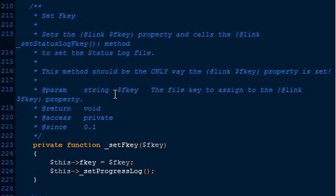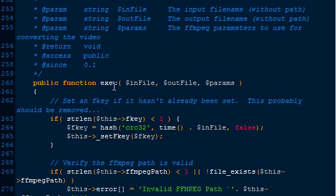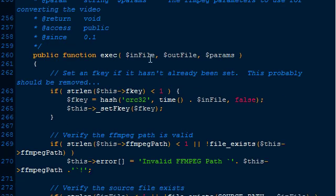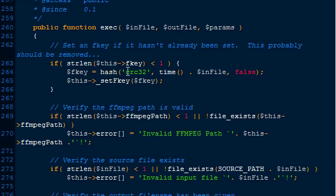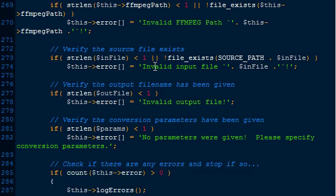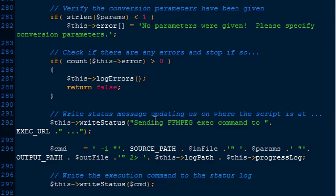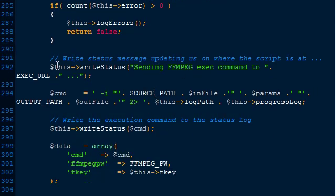Looking at the execute method, we can see there are three parameters - though I notice I'm passing it a fourth one which I need to fix. It goes through here to make sure we've got an f key. The f key is just a file key to uniquely identify each file since it is a hash. It makes sure that the FFmpeg path is set and if not, returns a nice error message and logs the errors.